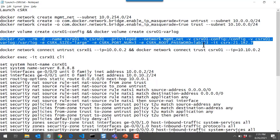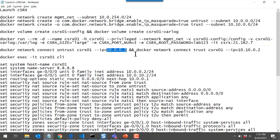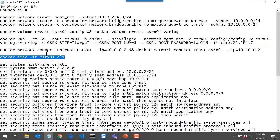Once the container is launched, I connect my untrust network defined earlier and assign an IP address to the first container interface on that network. Note that the .1 address is reserved by Docker for the gateway IP, so the first IP address available to assign to a CSRx interface is .2. We'll connect the container to the untrust network and assign that IP address to the ge-0/0/0 interface. We'll also connect the trust network to the container and assign 10.10.0.2 as the IP address for the ge-0/0/1 interface. Then we'll use the docker exec command to connect to the container instance and look around.